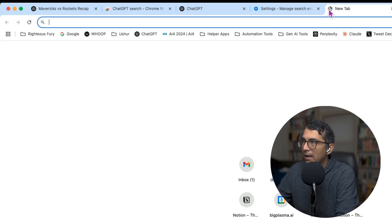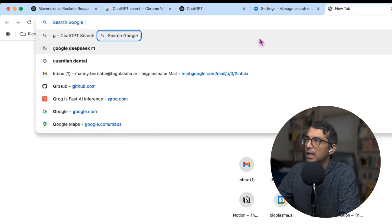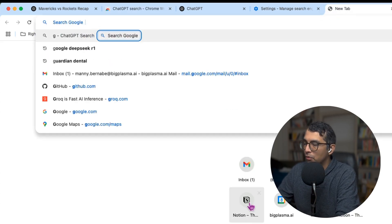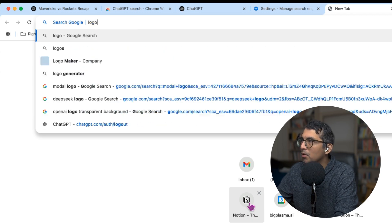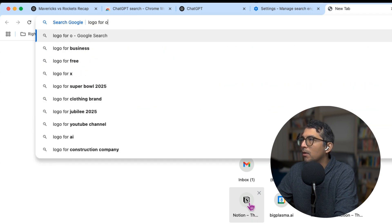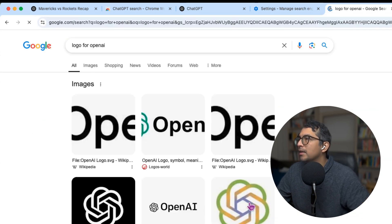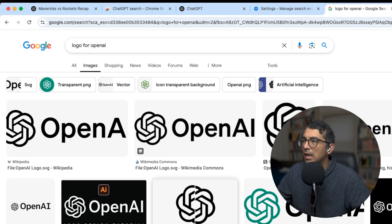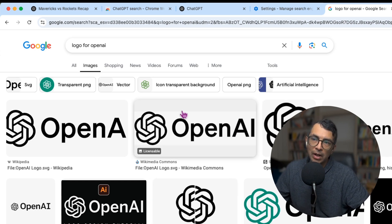I have a shortcut here that automatically enables Google search, and I can say something like 'logo for OpenAI' and now boom I have my Google search results — this is exactly what I want.